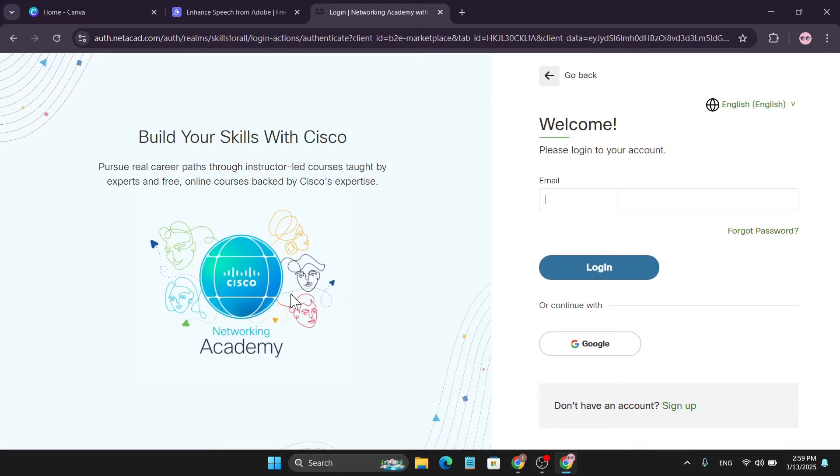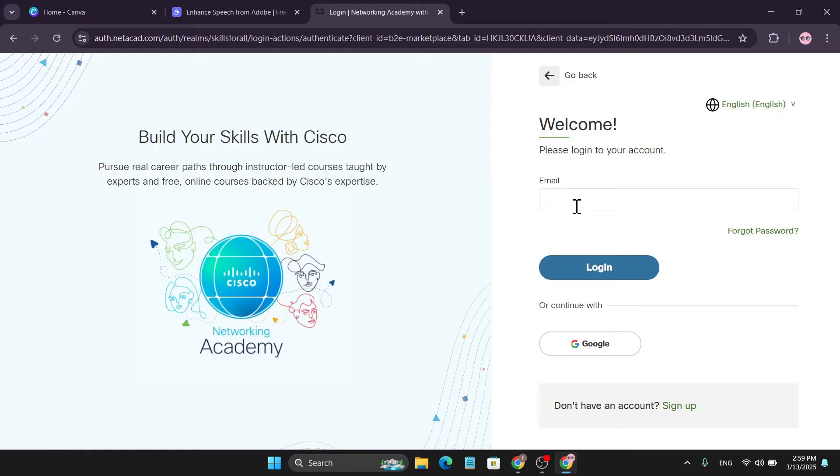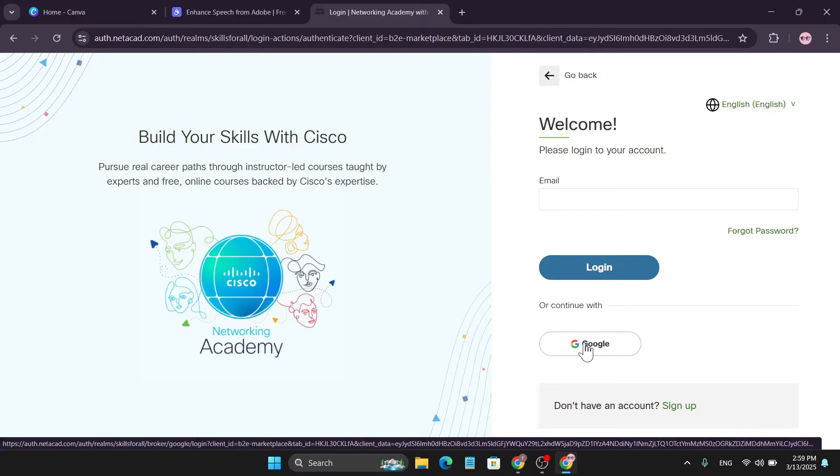And I have to log in with my Cisco Packet Tracer account. If you don't have an account, you just have to fill up the information here, just give your email, or you can continue with the Google option.